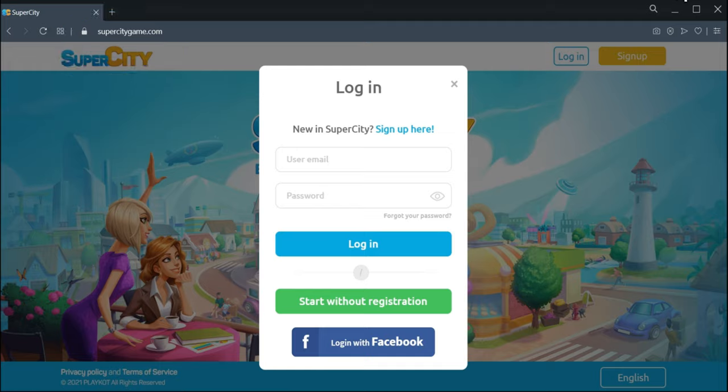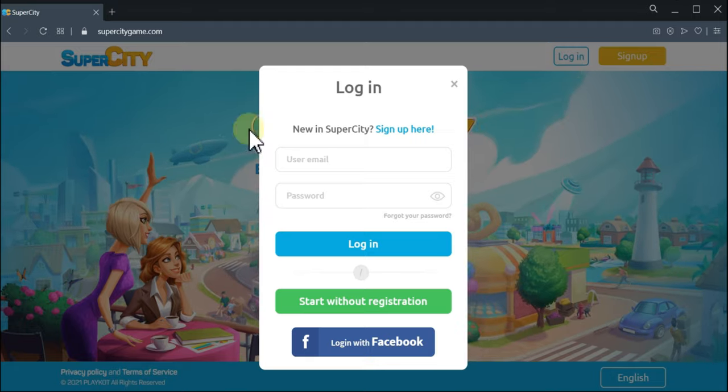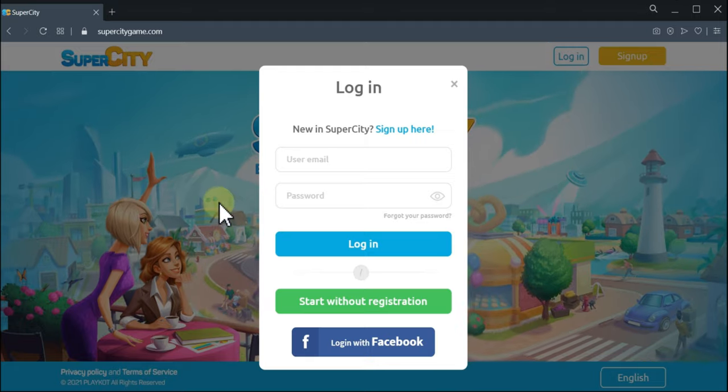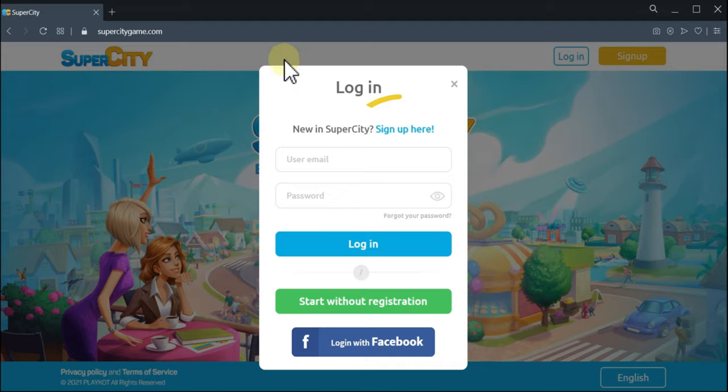When you open the game on the portal, this is the window you get. There are a few options for how to start the game.